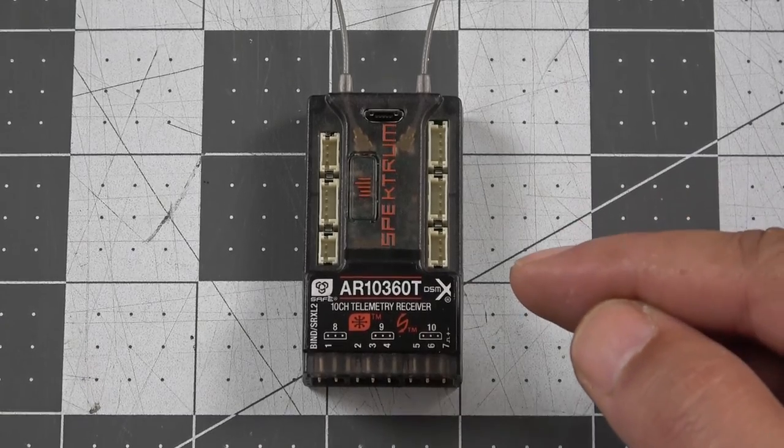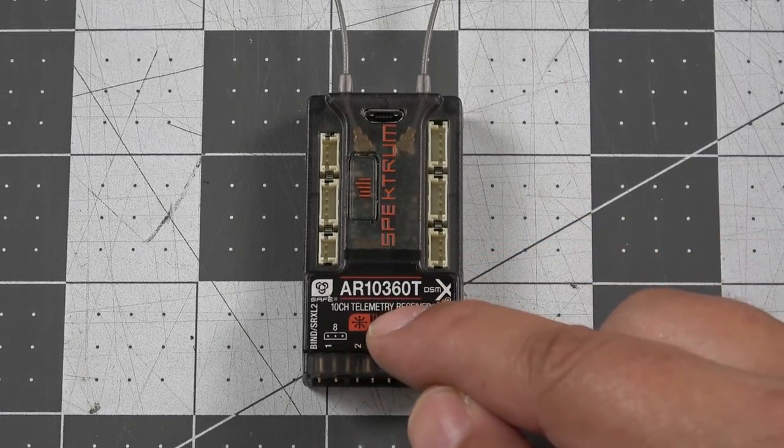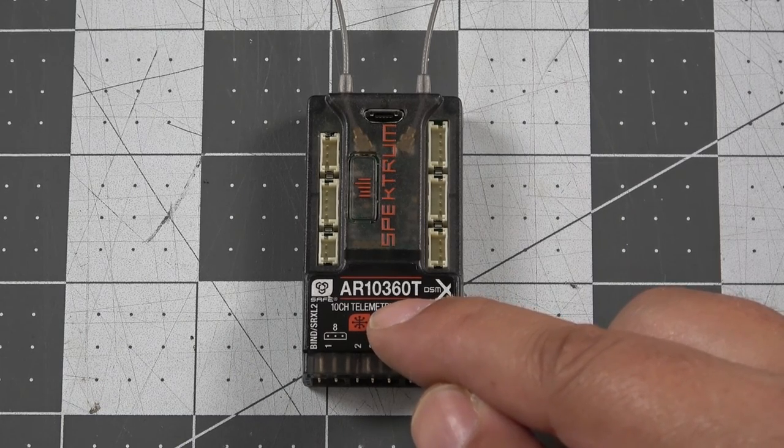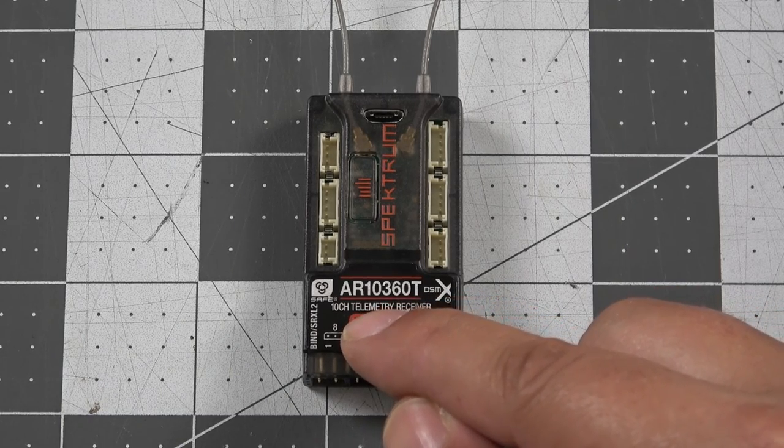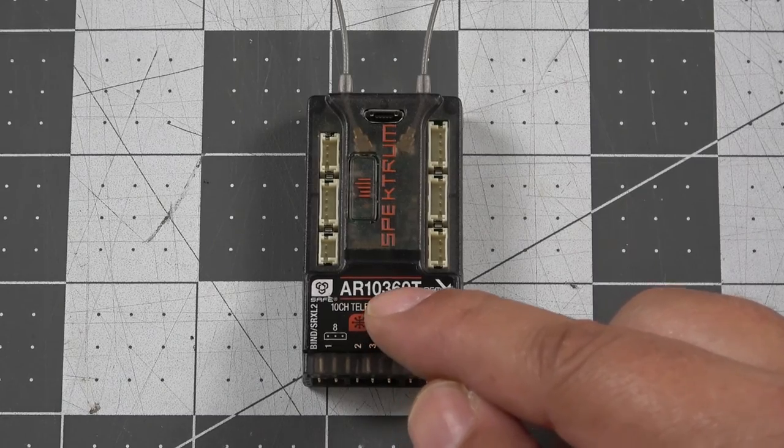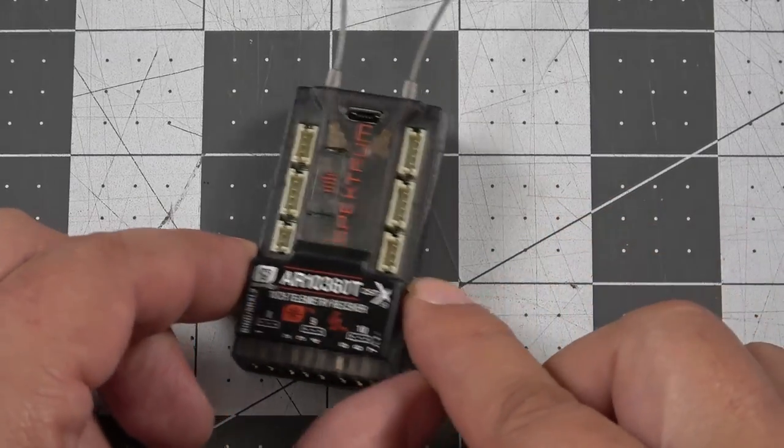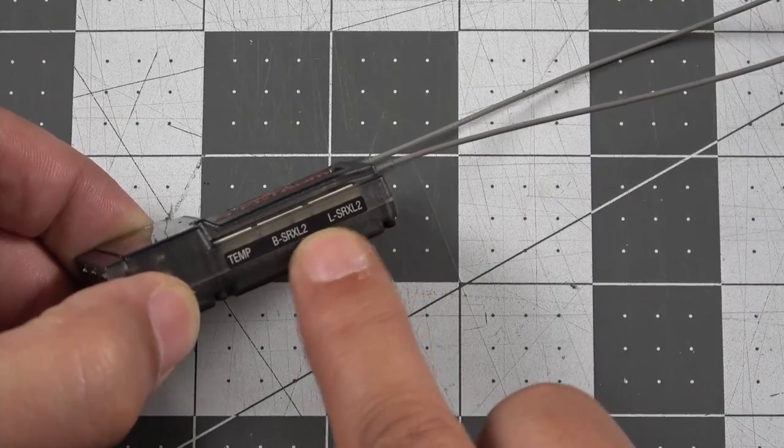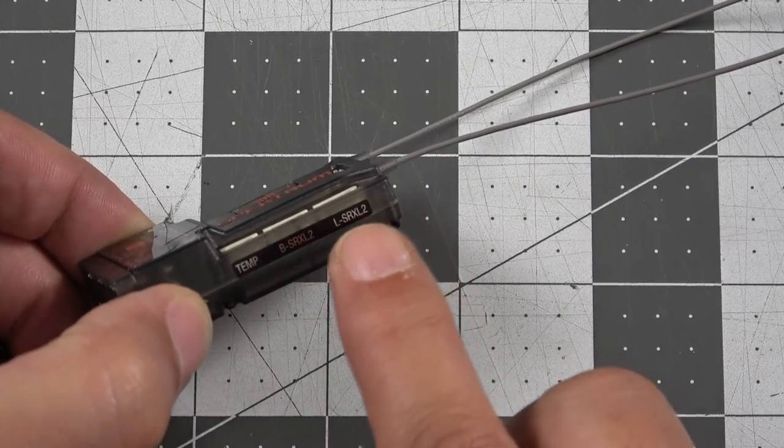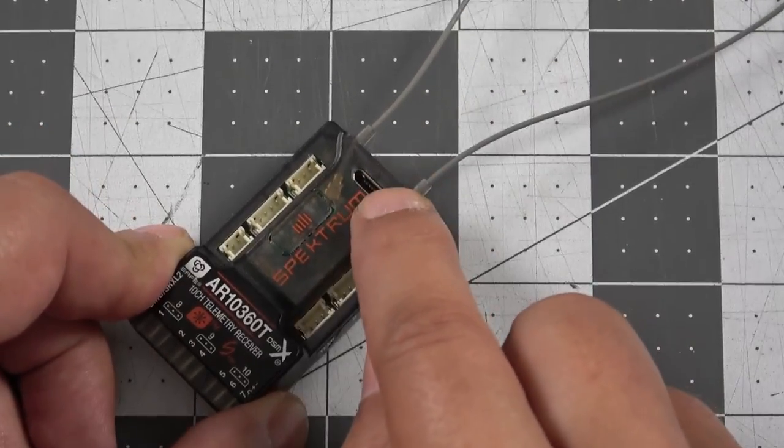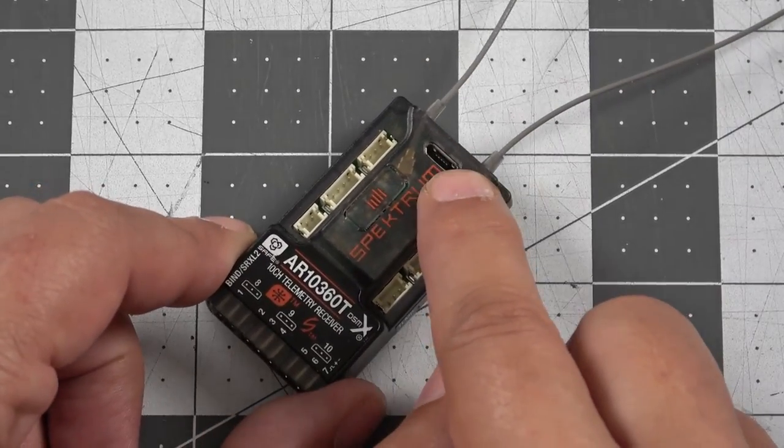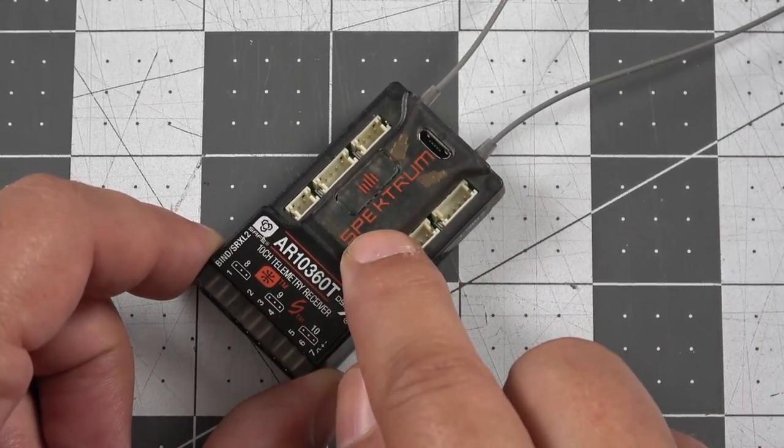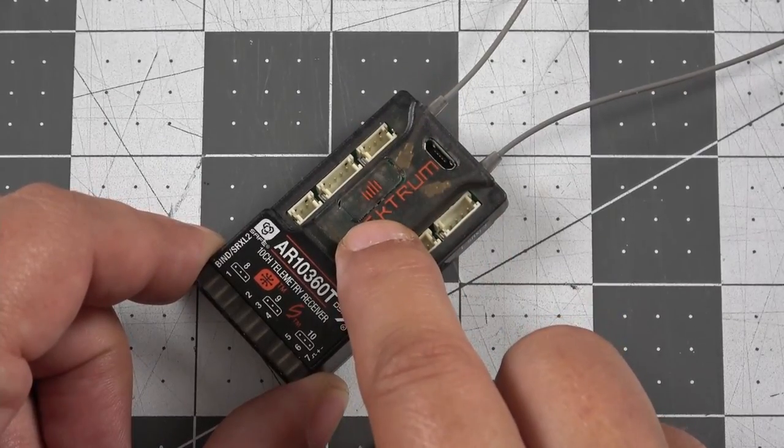Be sure to stay tuned to the RC Air Marsha YouTube channel. We're going to have a follow-on video to this one where we're going to show you how to perform the update procedure on the AR10360T, as well as how to update satellite receivers. So, we're going to plug some satellite receivers into the SRXL2 ports. We'll be able to update those receivers through the micro USB cable using the latest Spectrum Programmer software. So, stay tuned to the channel to be able to see how to do that.